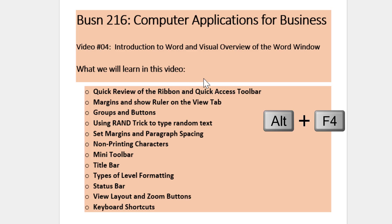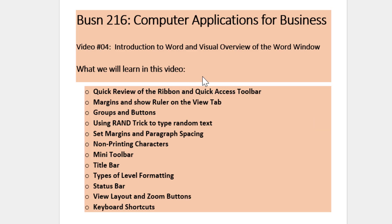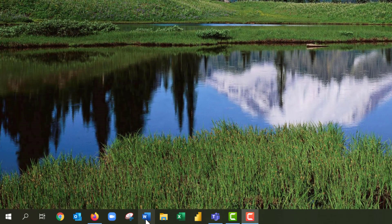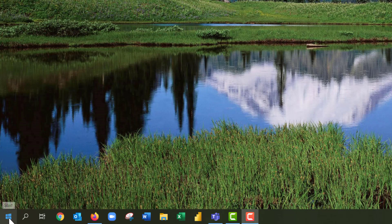Before we open our Word window, I will use my keyboard shortcut Alt+F4 to close this and open the Word window. To open a Word document, I have my Word icon pinned right here. As you can remember from our previous videos, we learned how to pin an icon on the taskbar. If you do not have yours pinned on the taskbar, there are different ways to open a Word window. You can press the Windows key on your keyboard to open the Start menu.